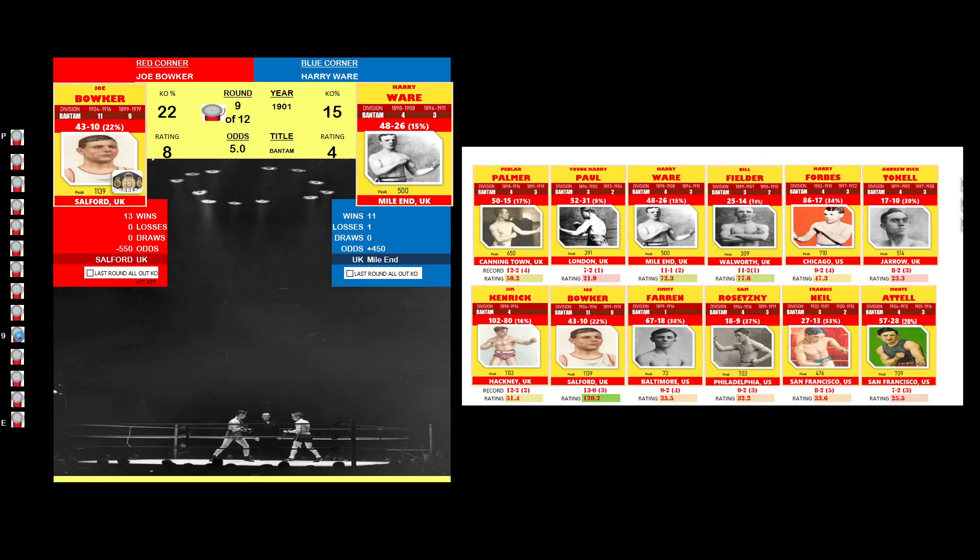Harry Ware probably won round 9. Joe Bowker clearly won round 10.